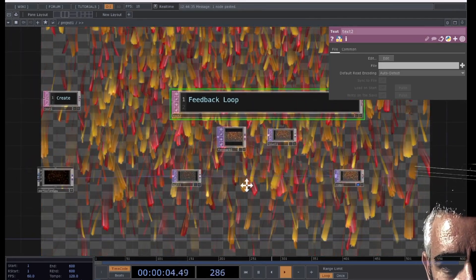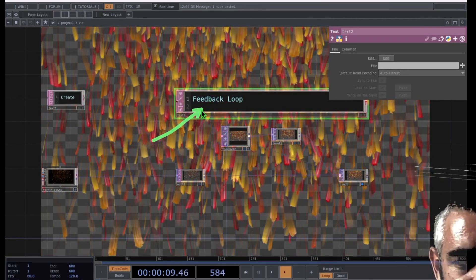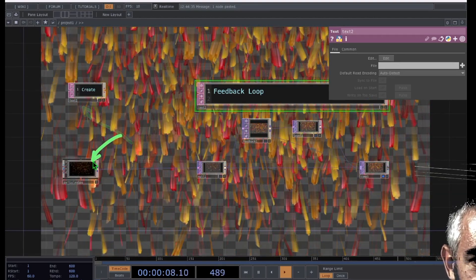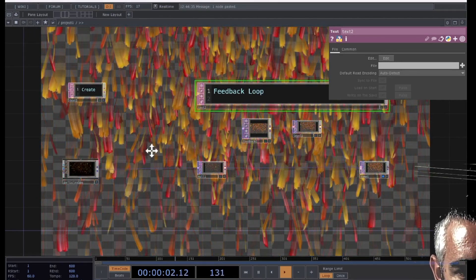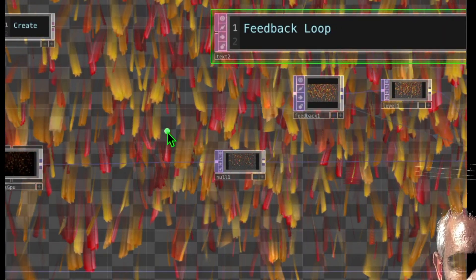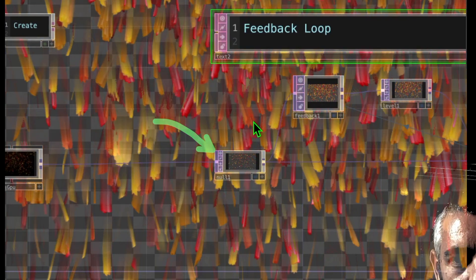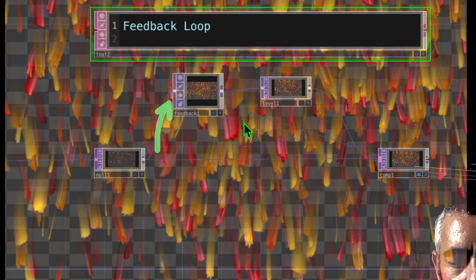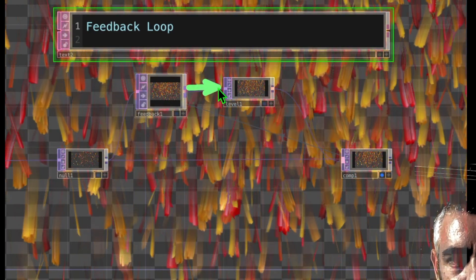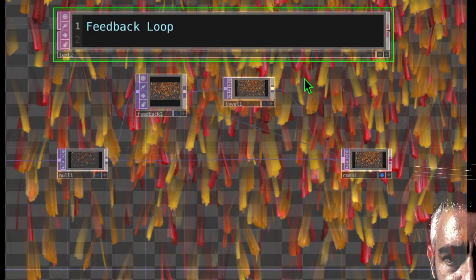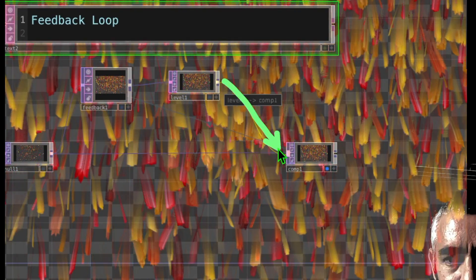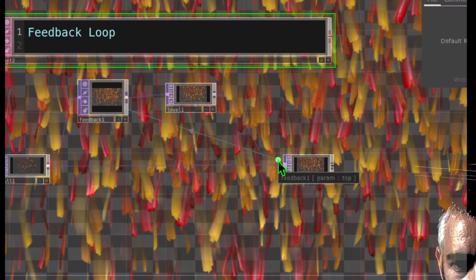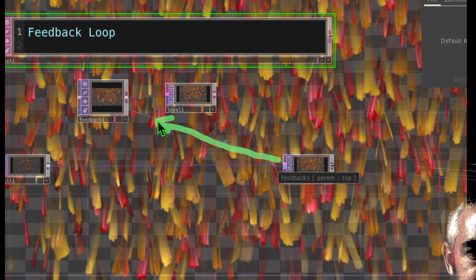Let me do a quick recap of what we did. I added text notes as text operators here just to keep things organized. First, we create content using the Particles GPU palette operator, linked to a null which acts as the start point for our feedback loop. From null we output into the feedback operator, then change the level so opacity is different when feedback occurs. After the level operator, that is output into the comp operator along with the original particles output. And finally, we dropped our comp operator onto the feedback operator to complete the feedback loop.